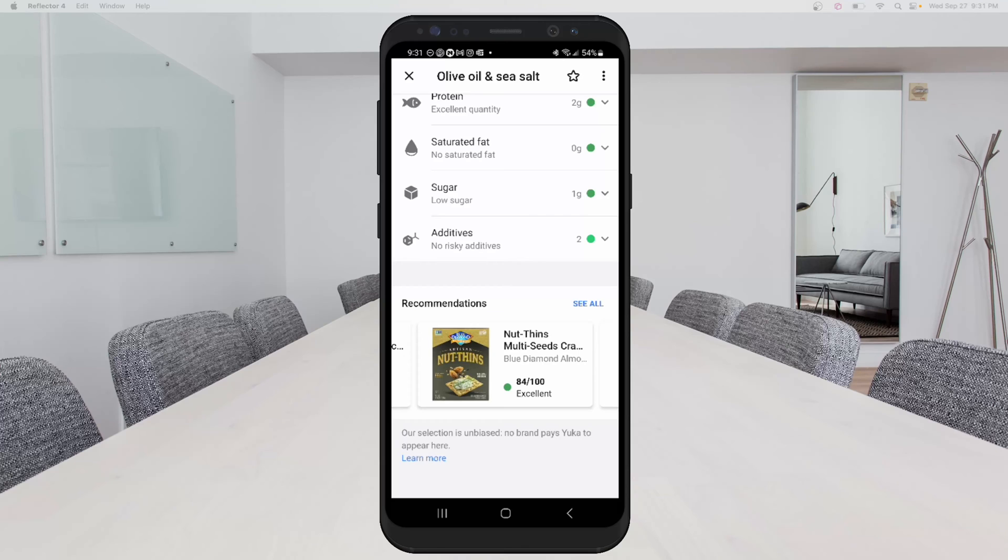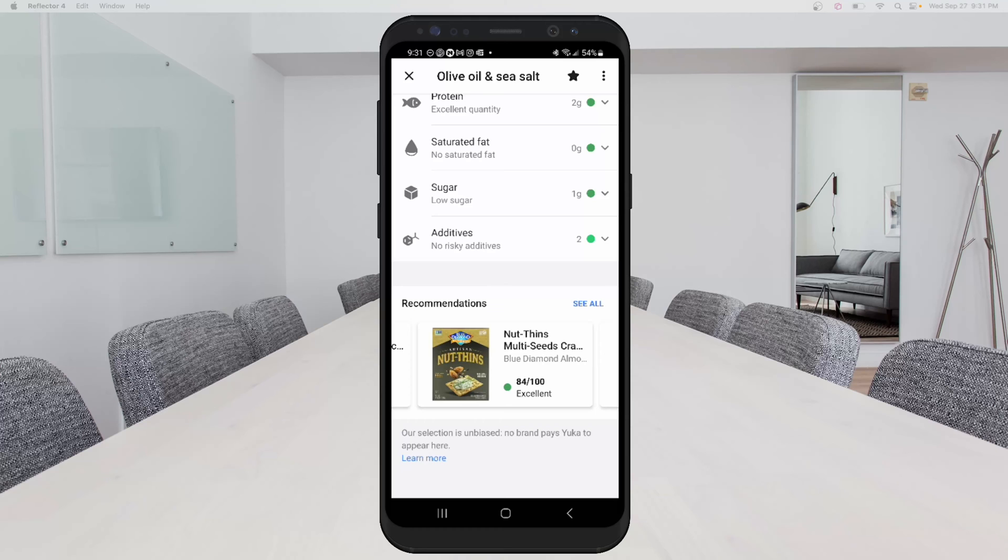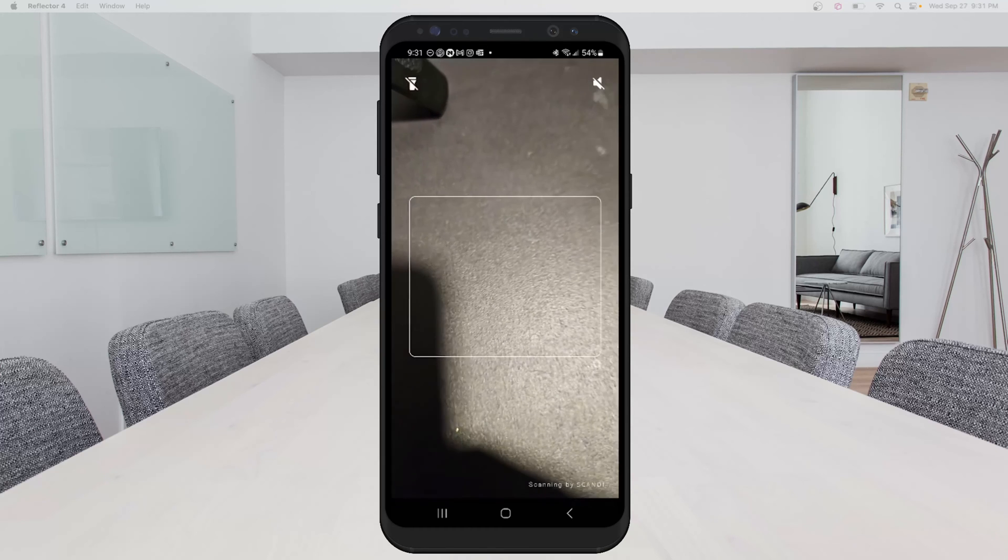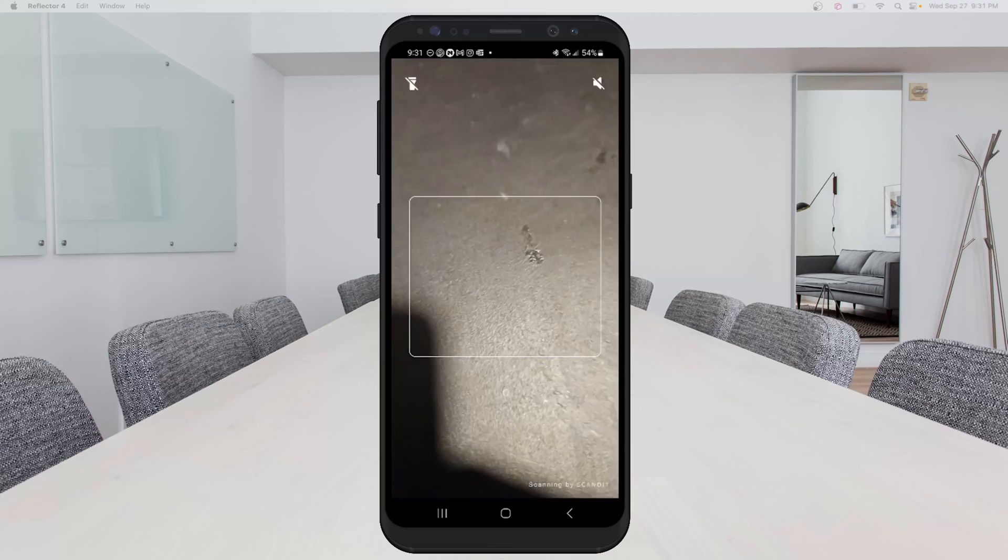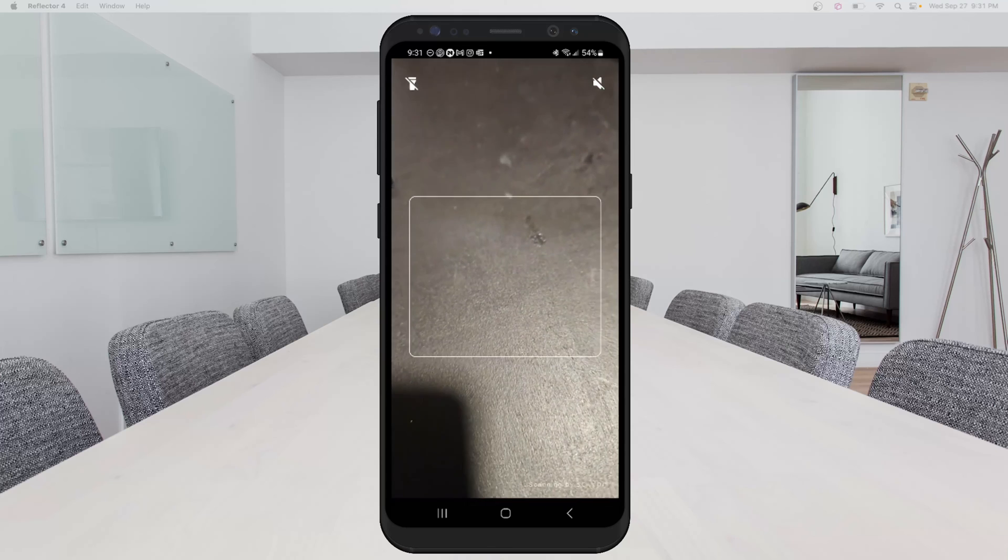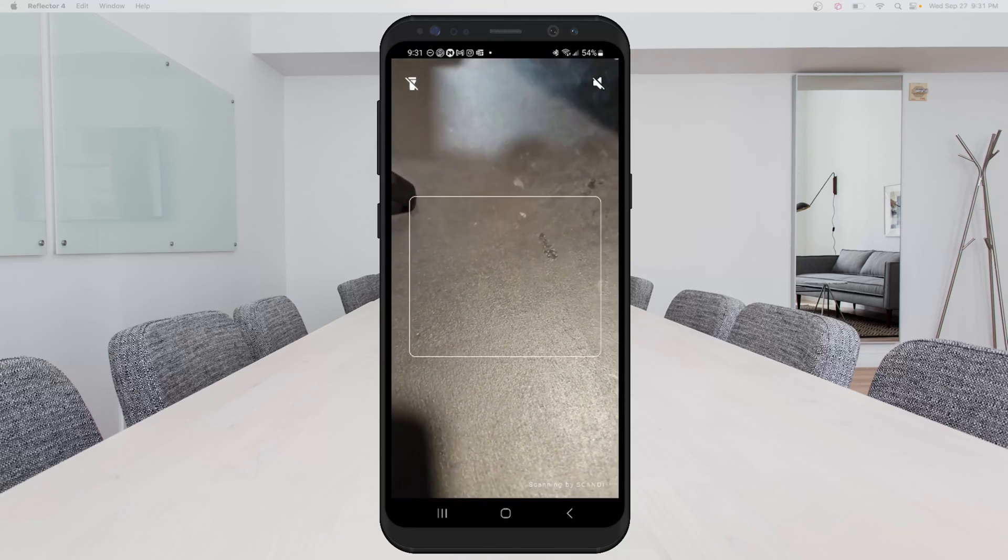So if I wanted to, I can click this star at the top and I added that item to the favorite so I can always find that item later. So I'm going to X out of that and I'm going to scan another food item.